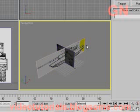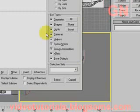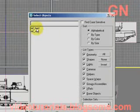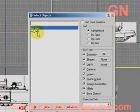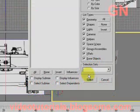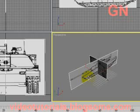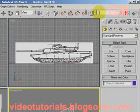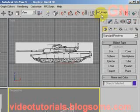So now let's press H to select objects by name. Let's select the two objects, ref underscore front and ref underscore side, and click select. Now let's type in a name for this selection set. Let's call it ref underscore images, and then click enter.